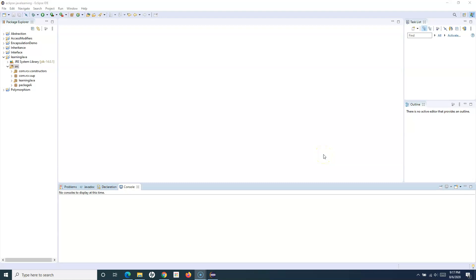Hello everyone, welcome to another Java for Testers tutorial. In this tutorial we are going to learn about the final keyword in Java. The final keyword is an important keyword — you need to remember and learn the details of where to use it and what it does. The final keyword is used to restrict the user, and you can use it with a variable, with a method, and with the class itself.